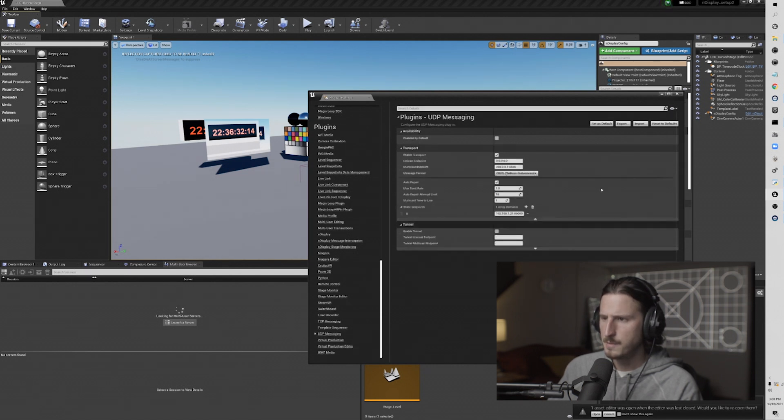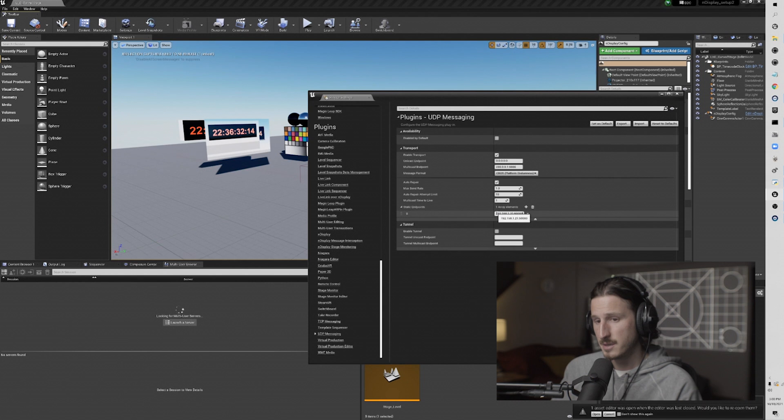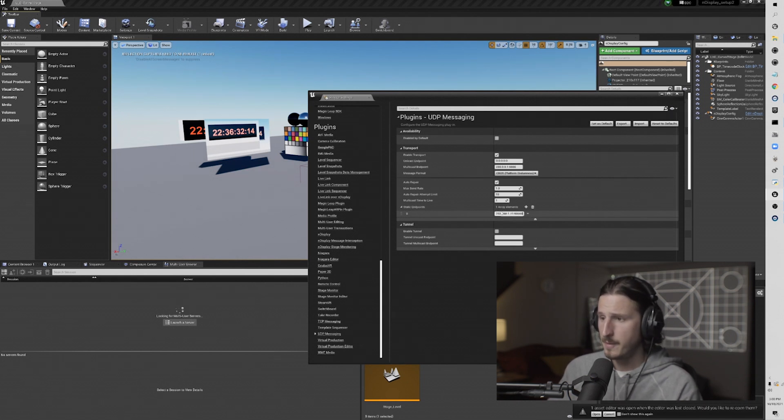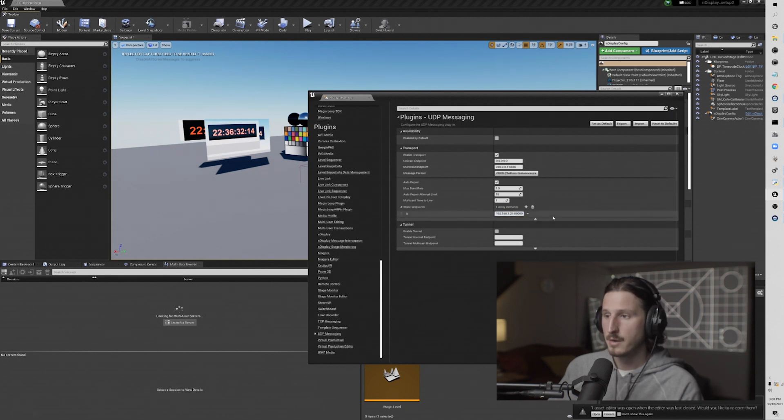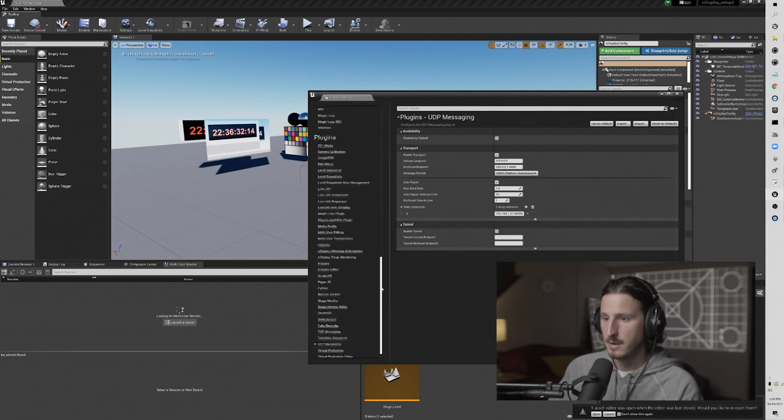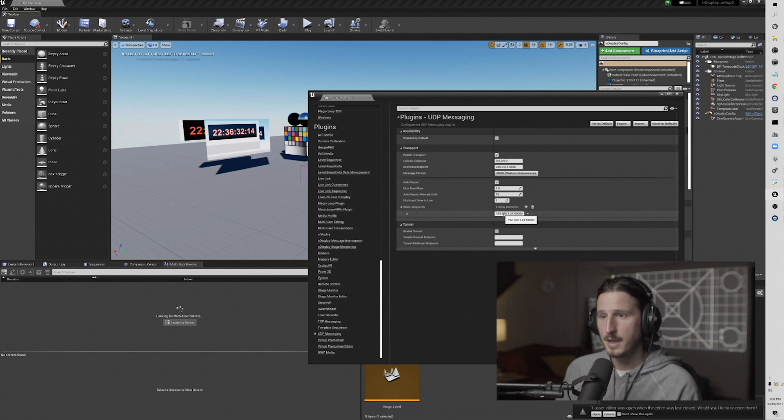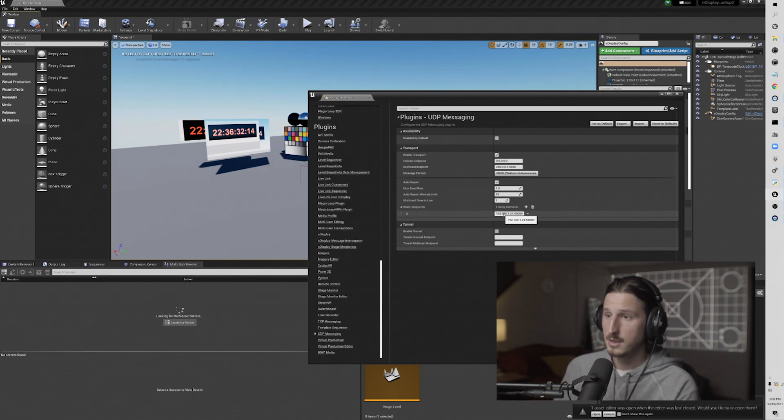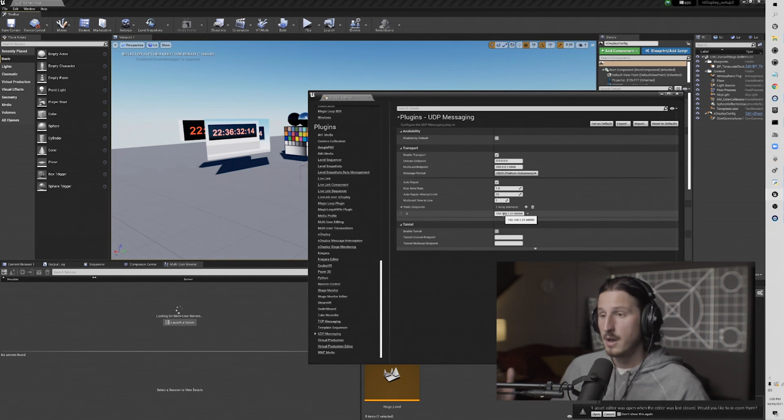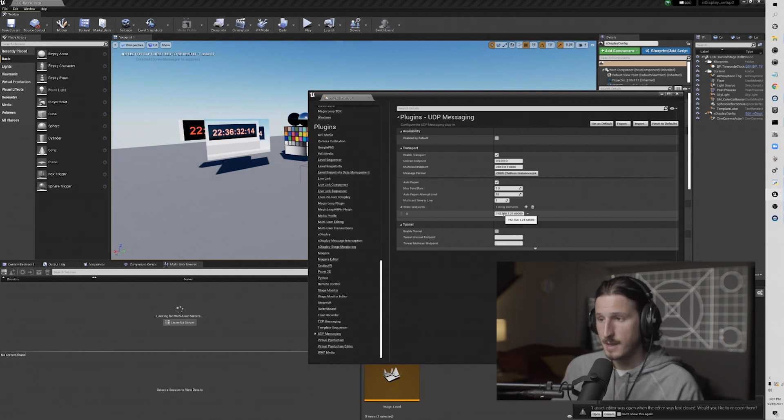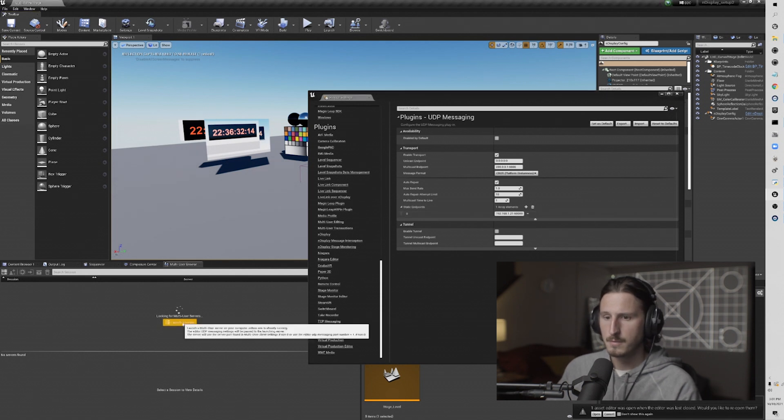So once I've done that port 50,000, multi-user editing is good. We're going to go to UDP messaging. And you can see I've added my IP address of this machine, and that's where I'm going to be running the server. I've added that to the static endpoint and then I've added the port 50,000. So now this is going to direct all of my other machines on my network or any machine that's using this project to this machine, this IP address through that port.